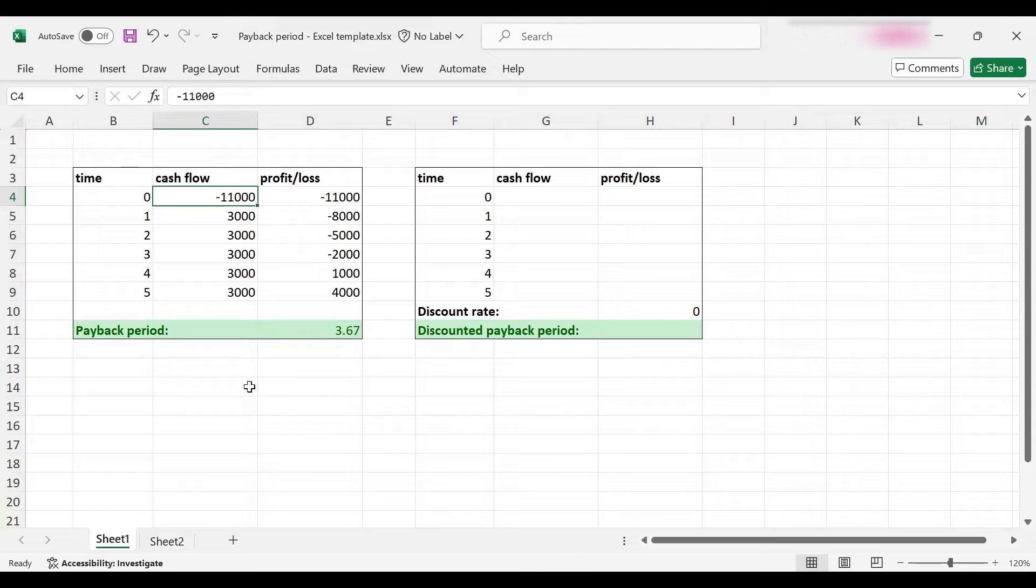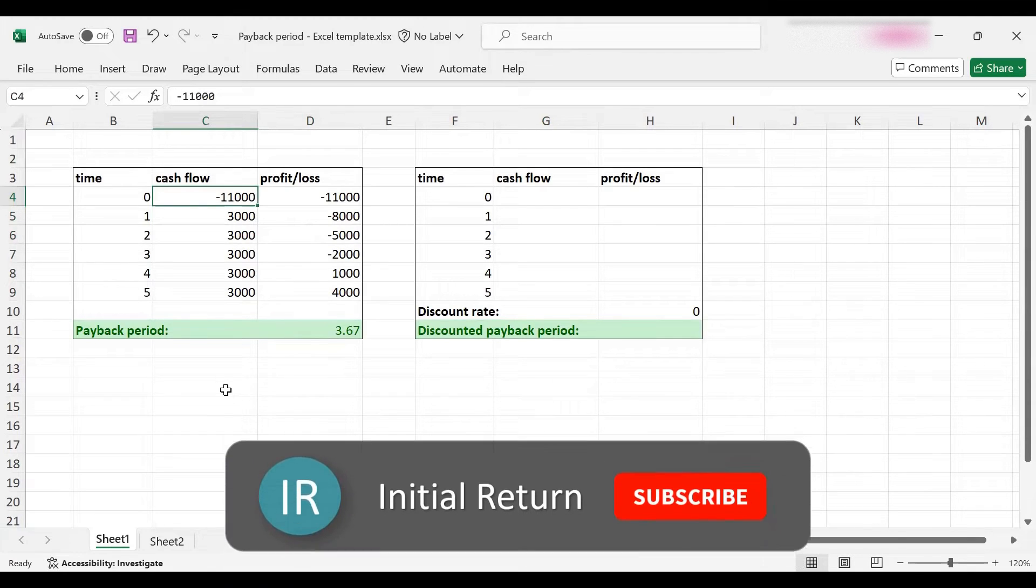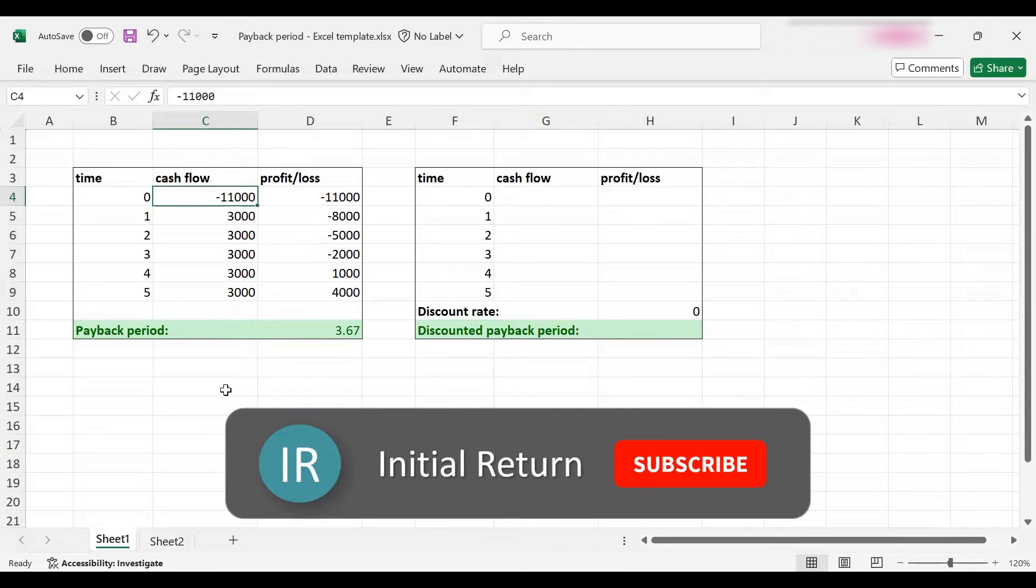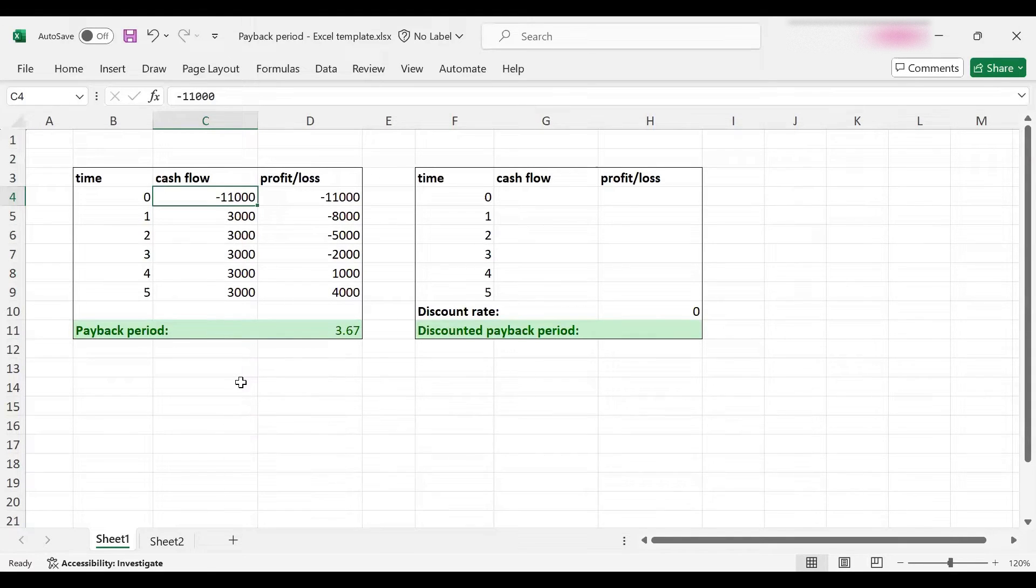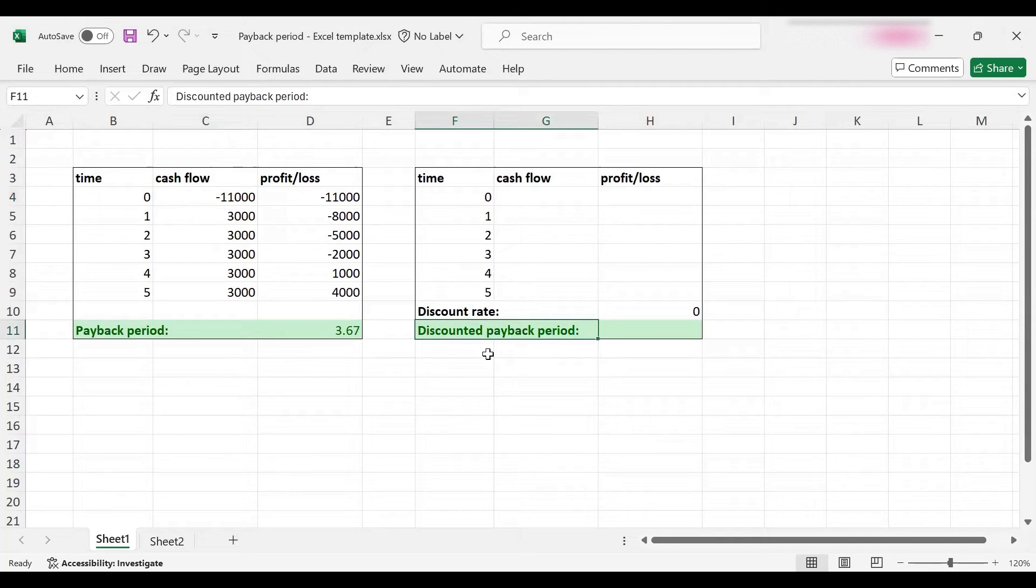But you could also put it in a bank and earn interest on it. If that interest is a lot higher, then actually this project is not as desirable as it looks in the first place. So the discounted payback period handles that issue.